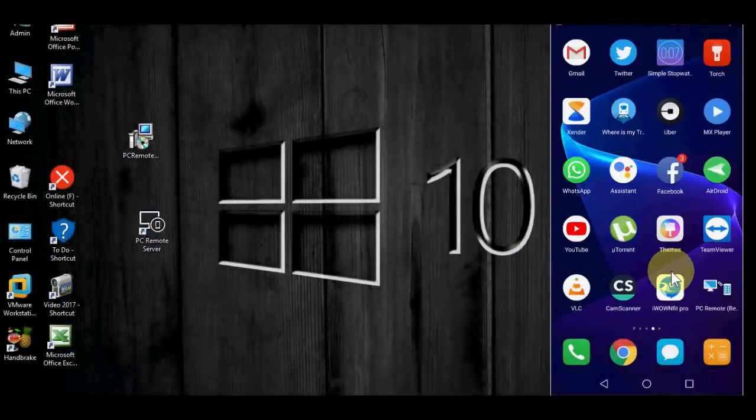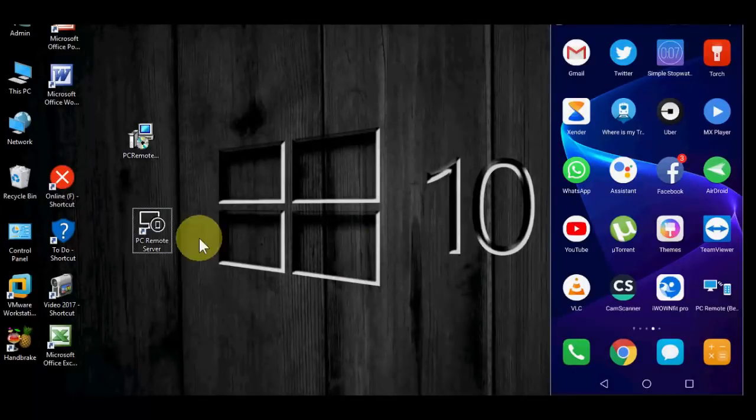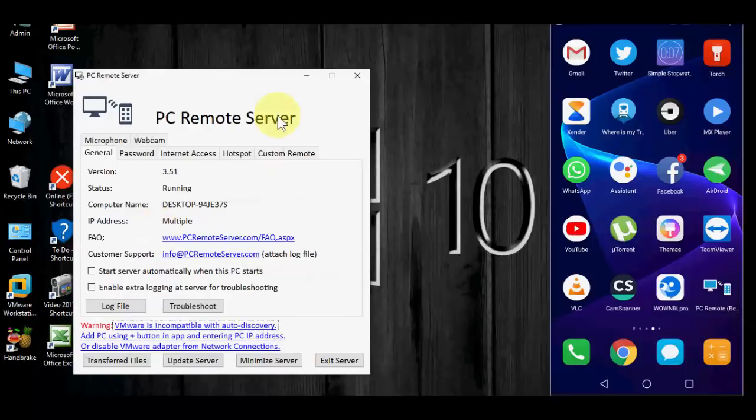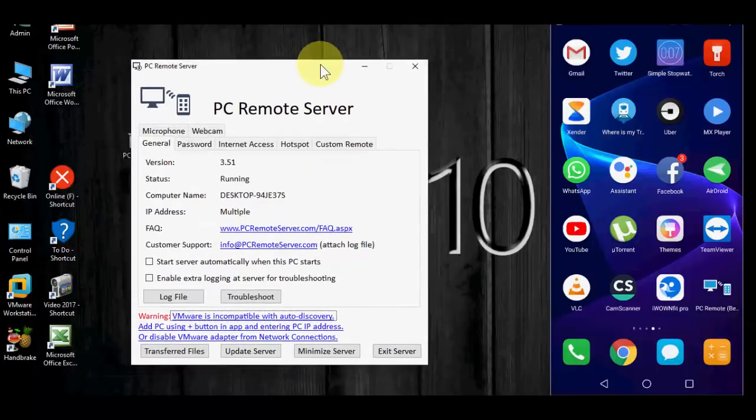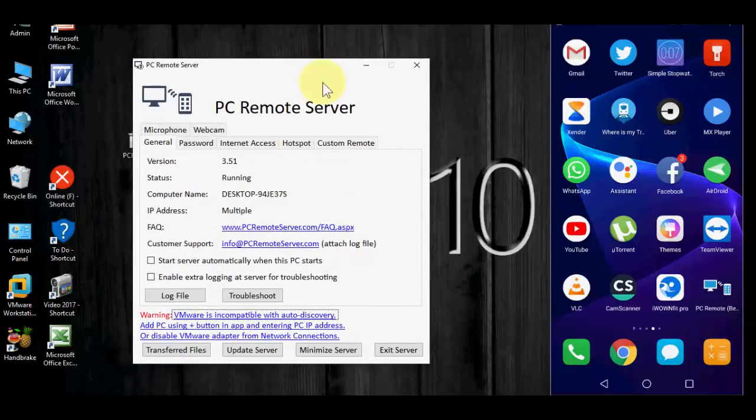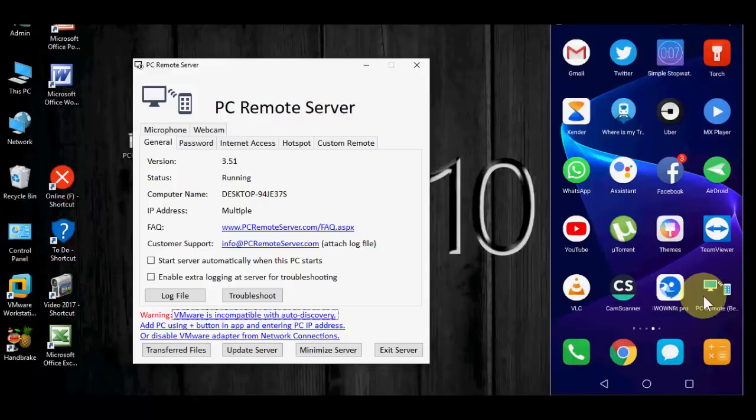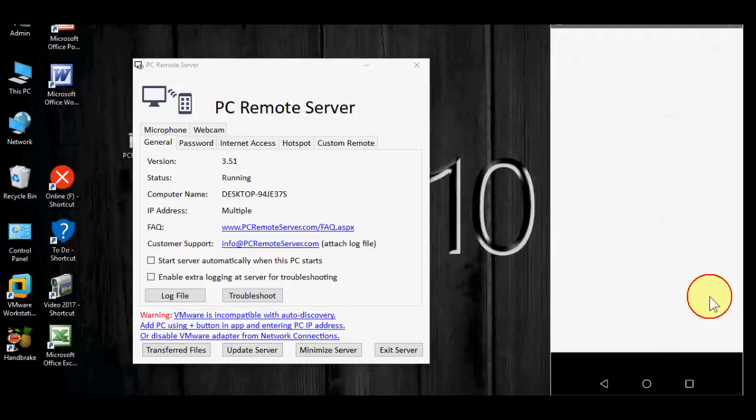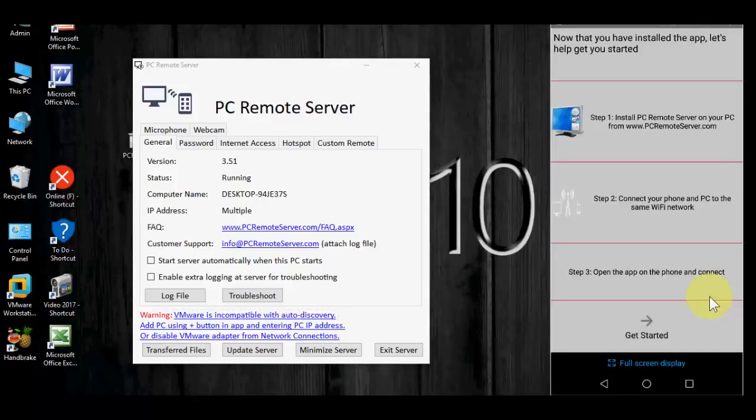Now open the app. This is a first time configuration, okay? We have to configure first time. Open the app in your PC, simple, and open the app in your phone and click on or tap on Get Started.